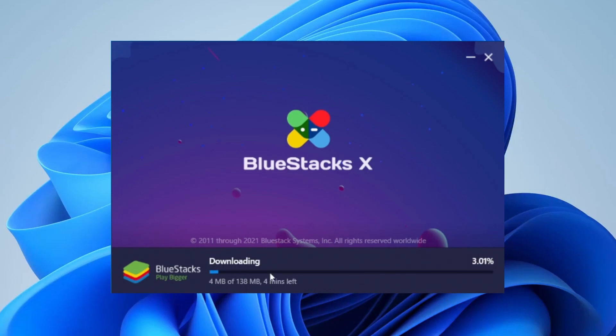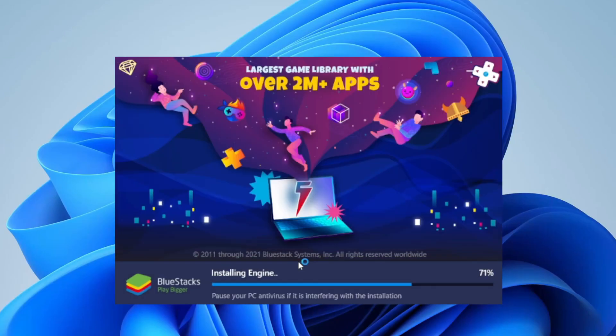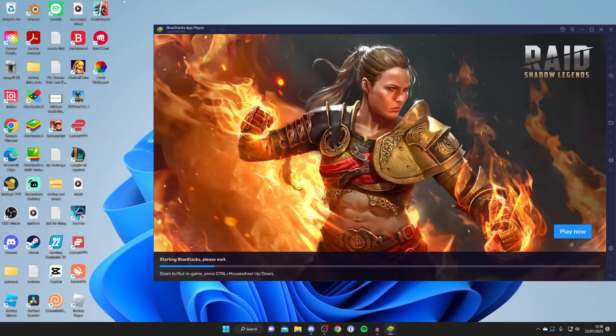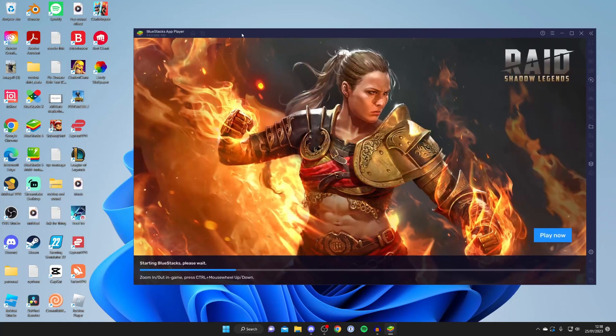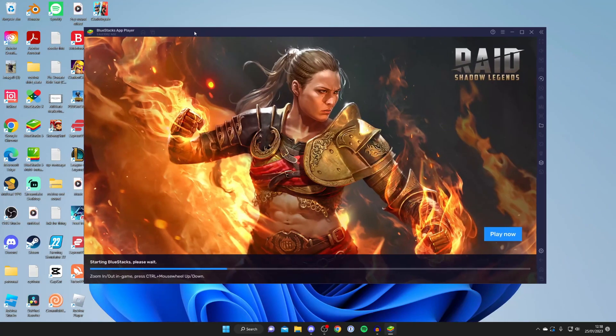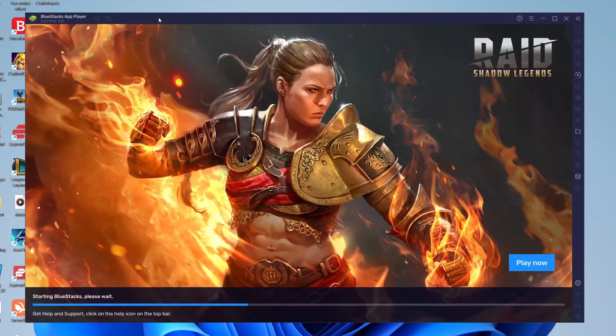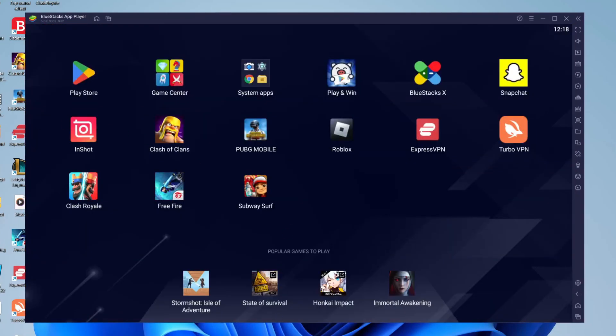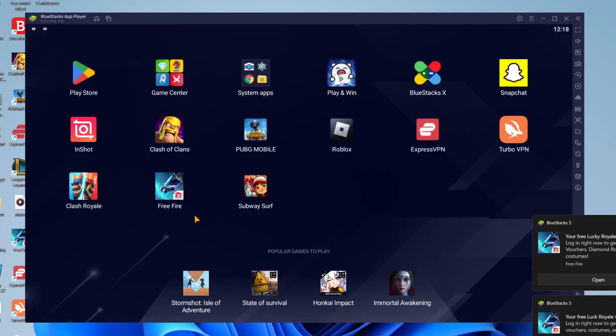Then it's going to start downloading Bluestacks, installing it, and after that process is finished Bluestacks should automatically launch and it should look something like this. Now if it doesn't all you need to do is tap on the shortcut on your desktop or search your computer for Bluestacks and open it up.